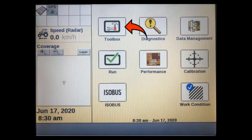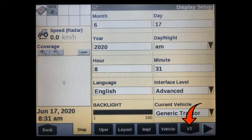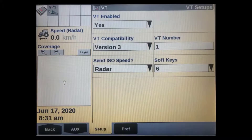To set up the Virtual Terminal in the Pro 700 or Intelliview 4 display, press the Toolbox key. Then select the VT tab along the bottom of the screen. We are now in the VT Setup screen.